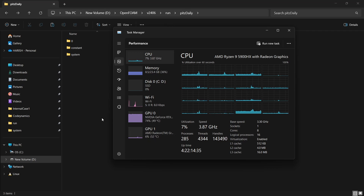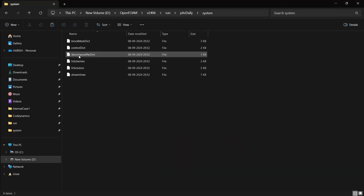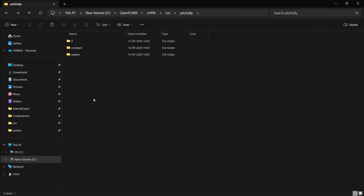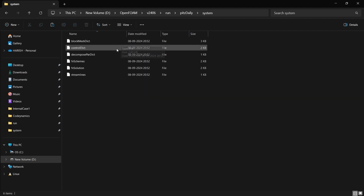MPI is also installed when you install OpenFOAM. To configure that we have a file called decomposeparadict, which we are going to look at now. I have a basic pitchDaily case here, which we are going to use to see how decomposing is done and how to run in parallel. We have the general blockMesh and decomposeparadict.